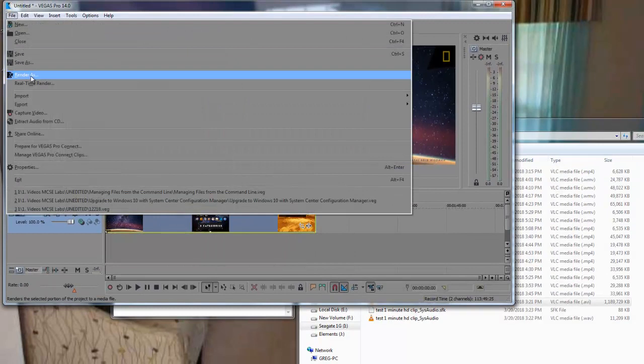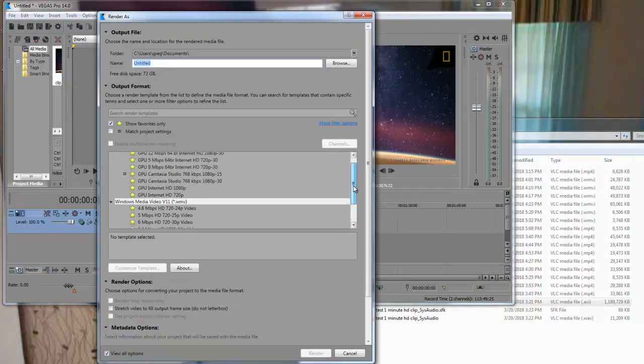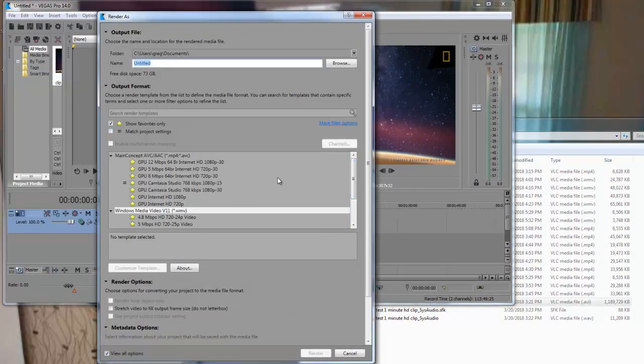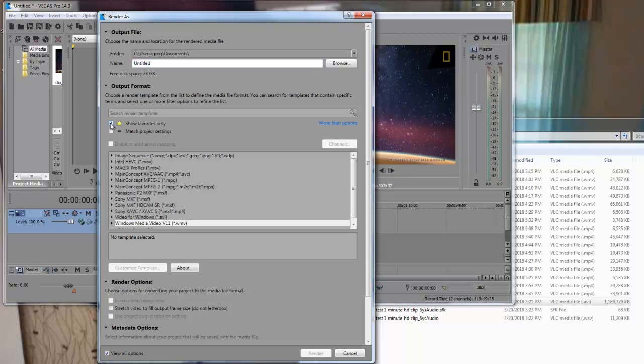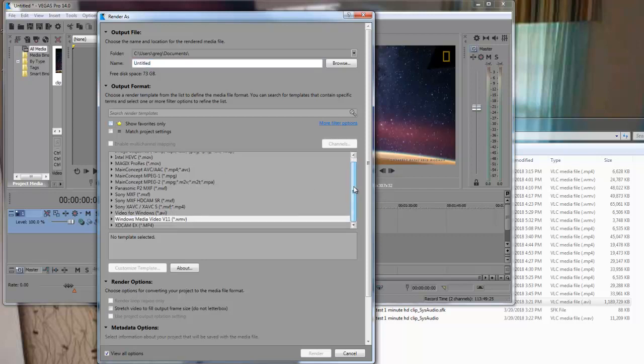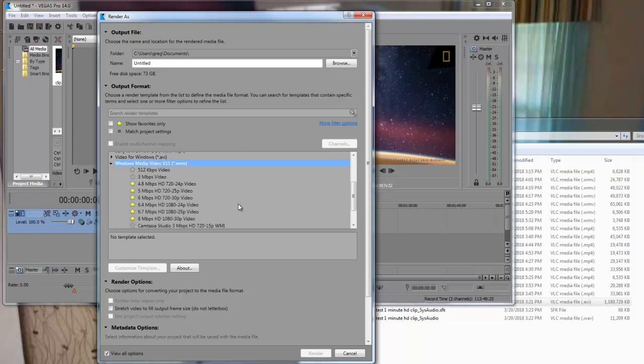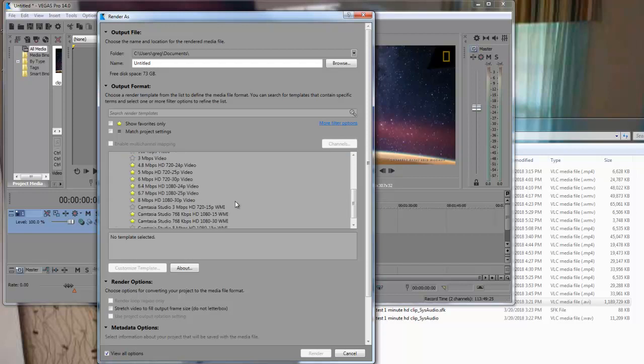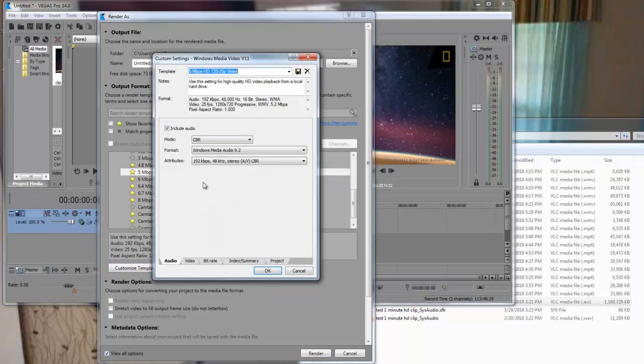We go to the render settings. Inside of the render settings, I will show you some of the standards. Let's go to Windows Media Video. Out of the three 720p's, the mid-range would be the 5 megabits per second 720p. Now, let's go inside of the properties.